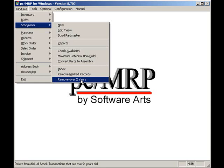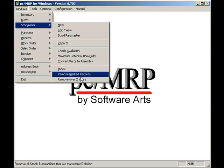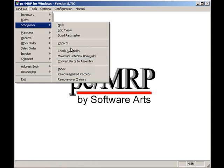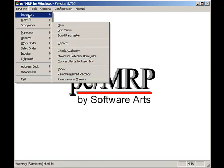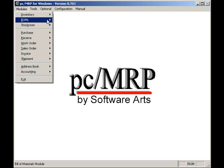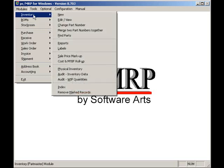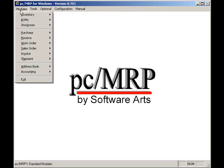Well, I hope I've shown you how PCMRP's stockroom module can help your company efficiently manage your stockroom and your manufacturing floor. Thank you.